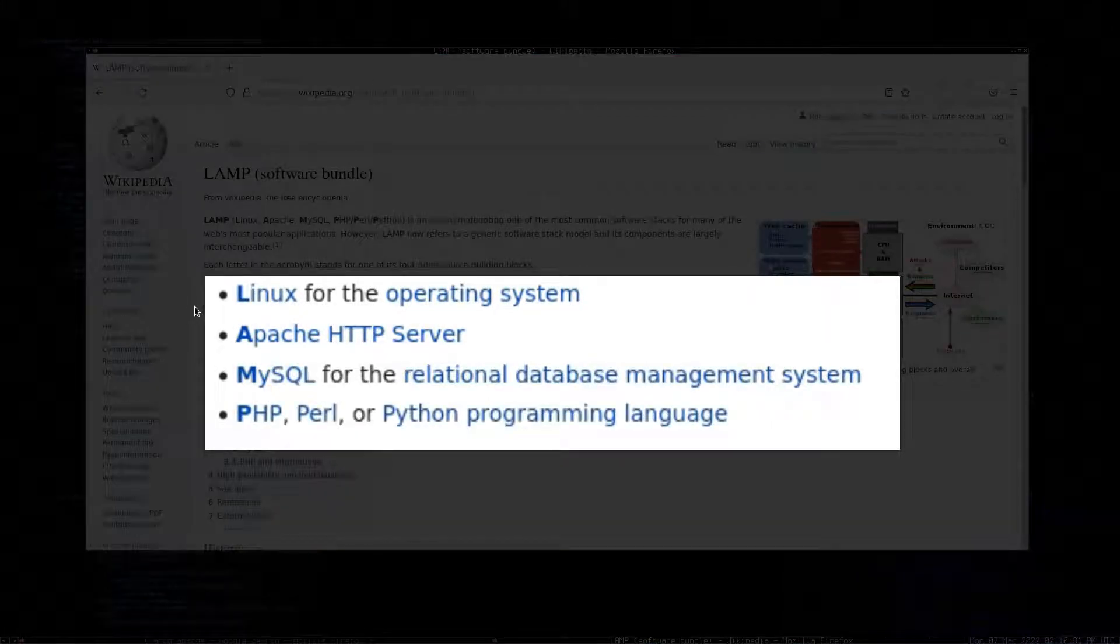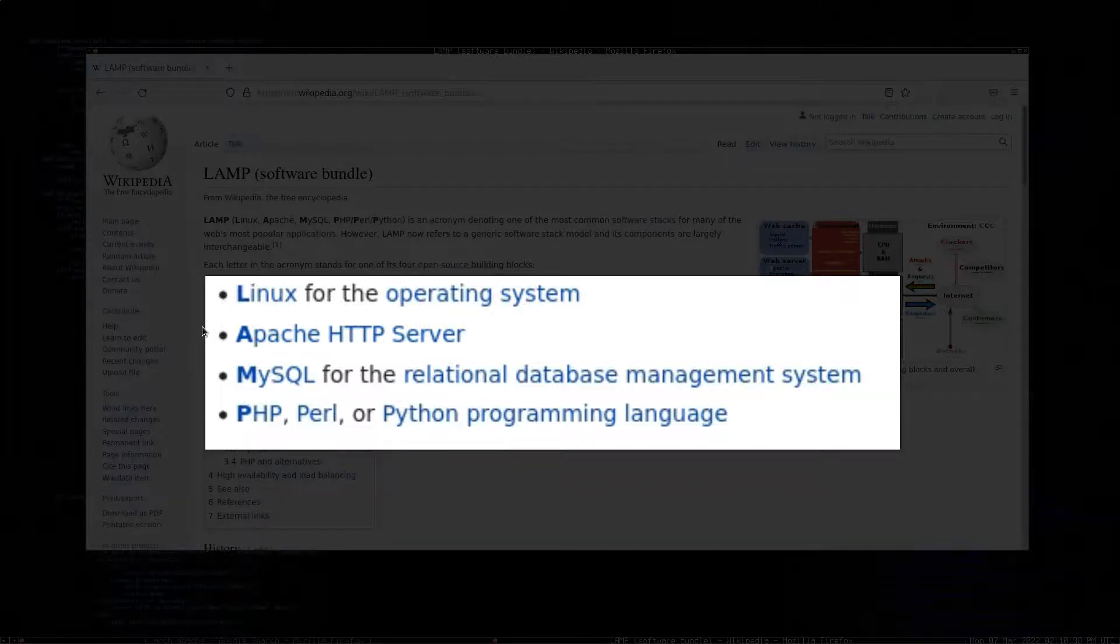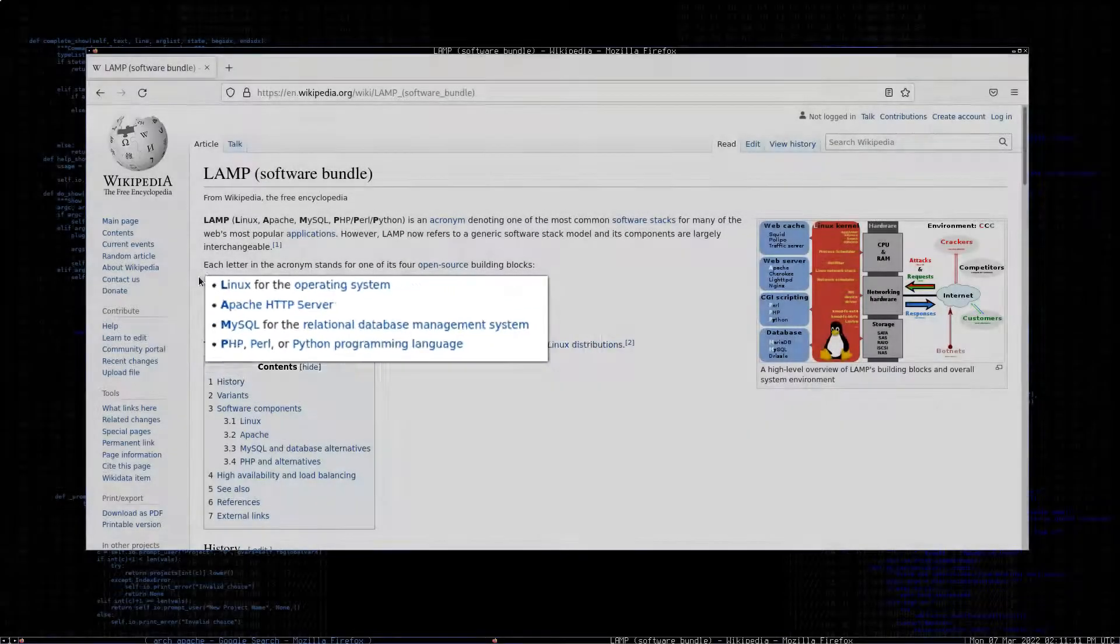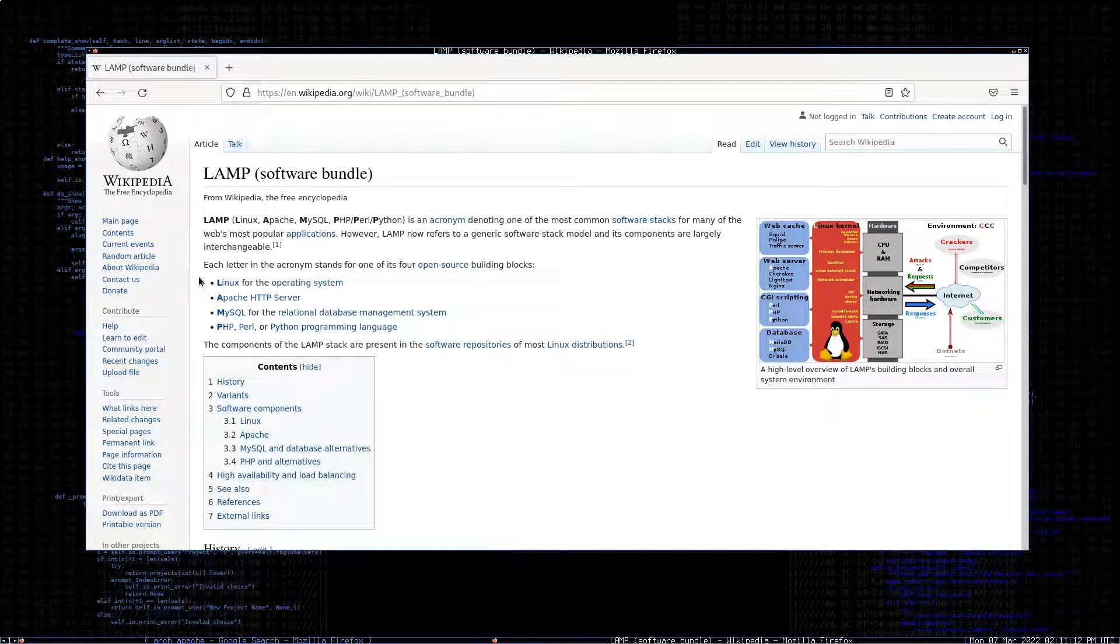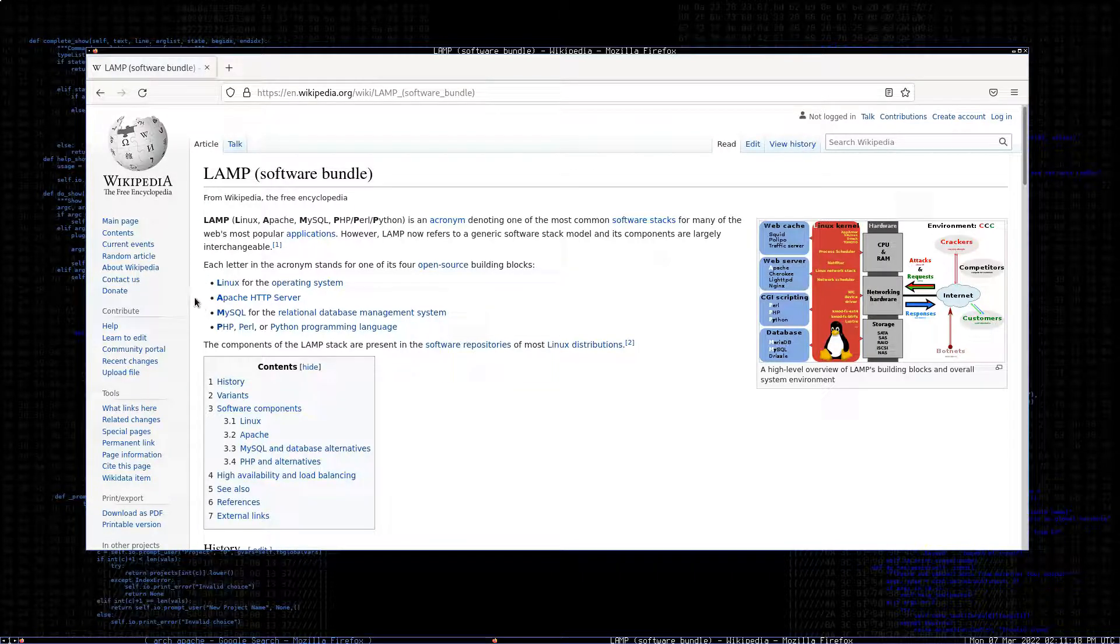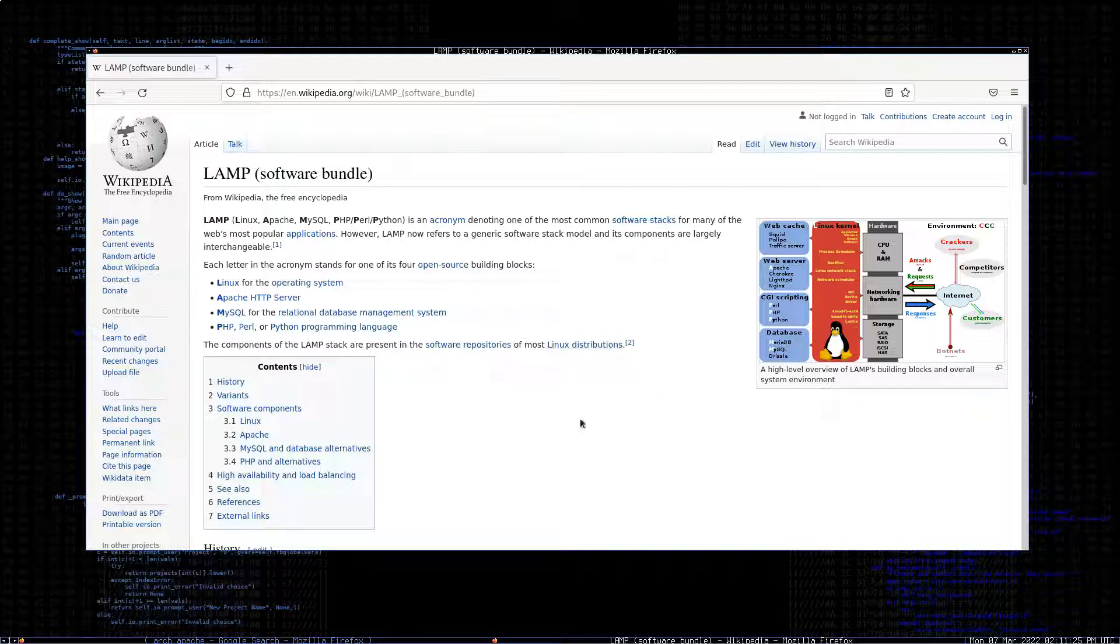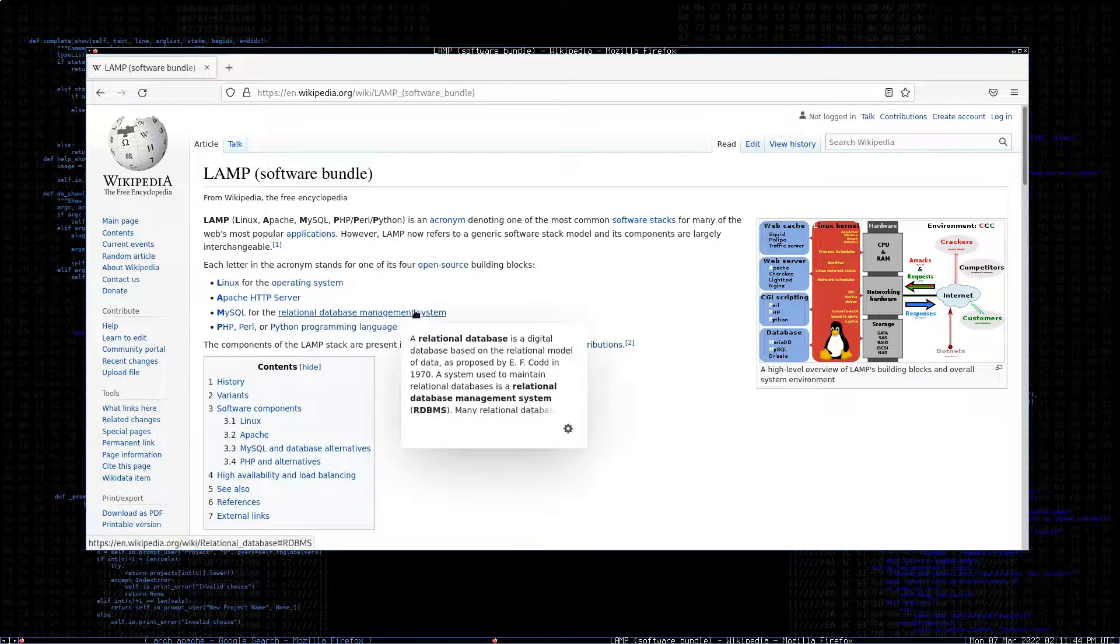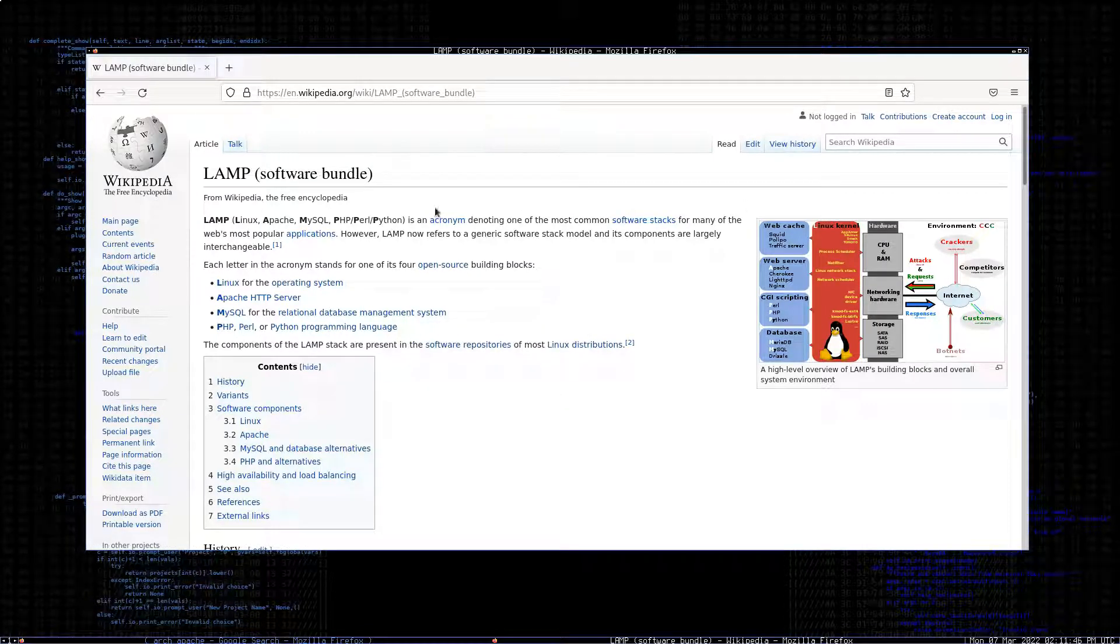MySQL relational database management system, and PHP which is a server-side programming language. At the moment we're already running on Linux. This is going to be part one where we install the Apache HTTP server, but it's not going to have MySQL or PHP running at that stage. We'll install those in later parts of this short series.